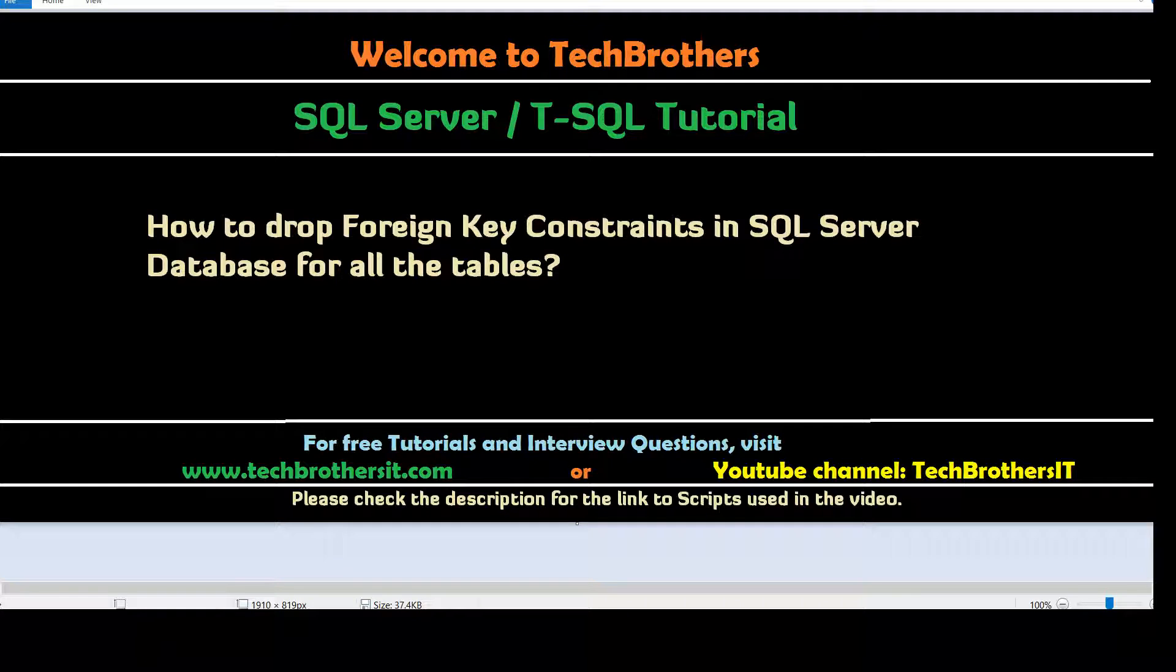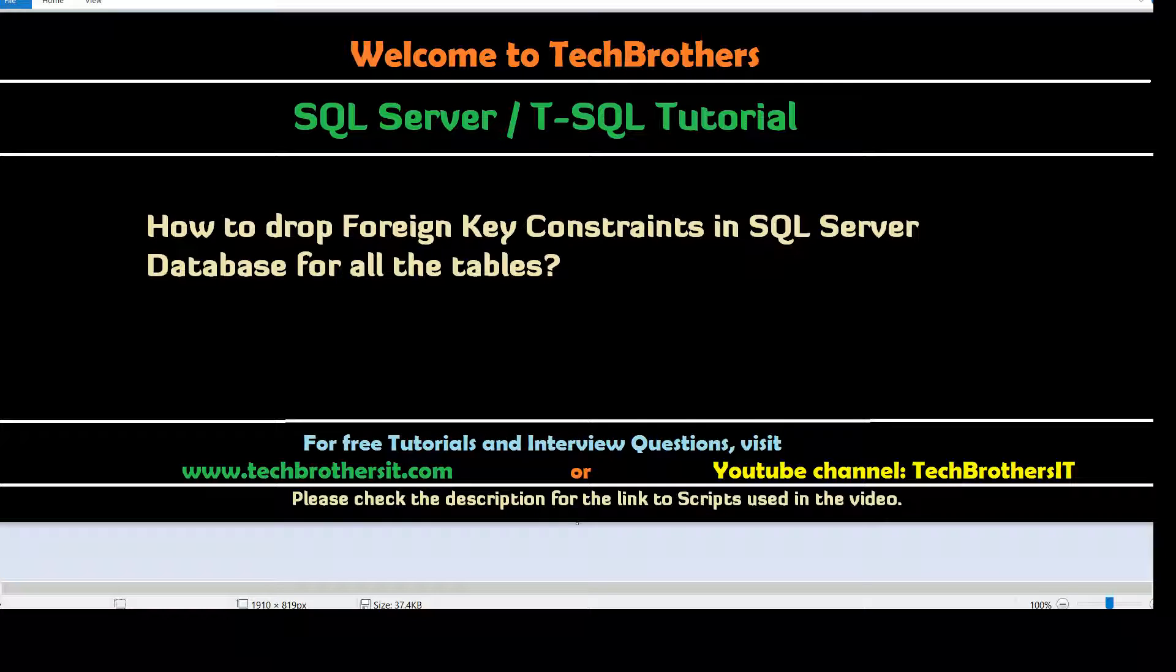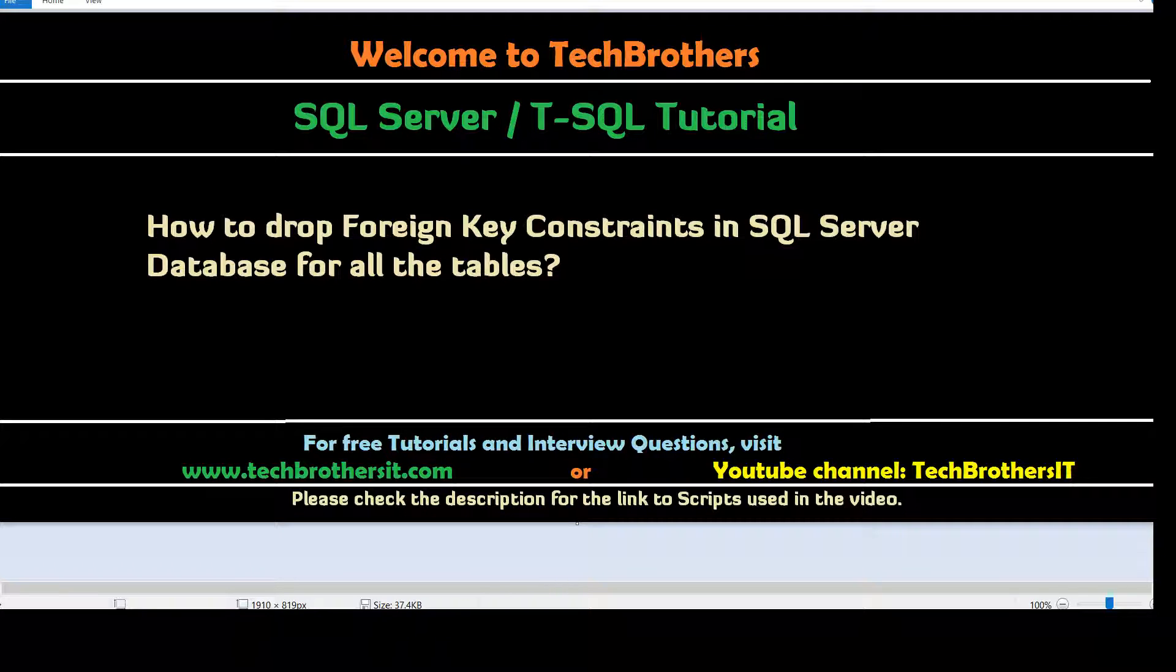This could be possible when you are working as a SQL Server developer and your team wants to load some data. Maybe the ETL team wants to load data into SQL Server Database and they don't care about any data validation. If it is violating the foreign key constraint, they want you to drop all the foreign keys so they can load the data and then you can recreate the foreign keys after that.